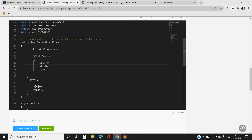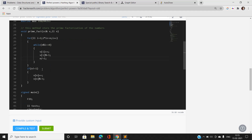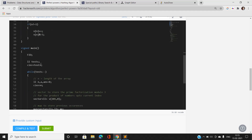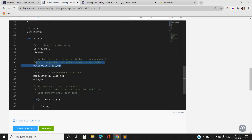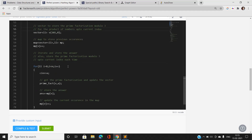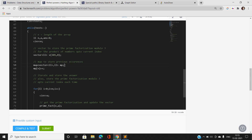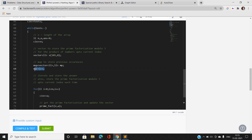The prime_fact function handles the case when n is not equal to 1. In the main function, I take the number of test cases and the length of the array. I maintain a vector v that stores the prime factorization mod 3 of the product of numbers up to the current index. I also have a map from vector<int> to long long that stores the frequency. Initially, I increment the entry corresponding to all prime frequencies being zero to 1.